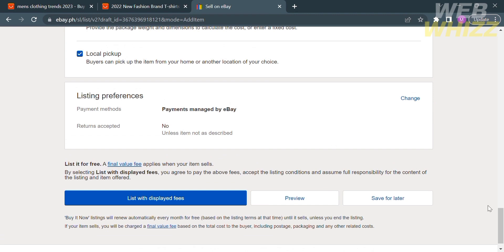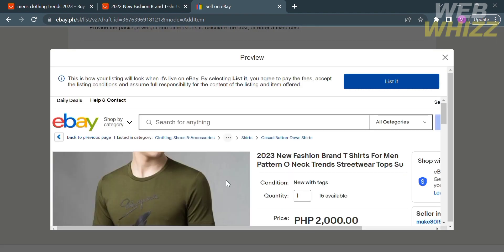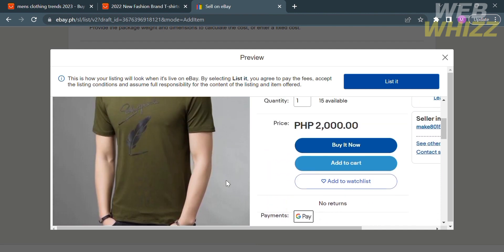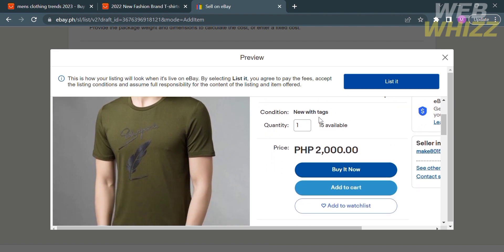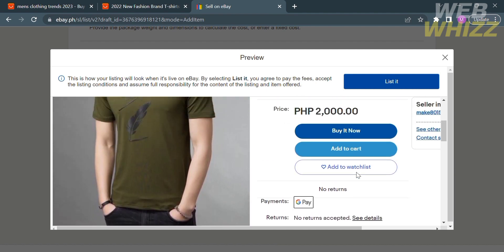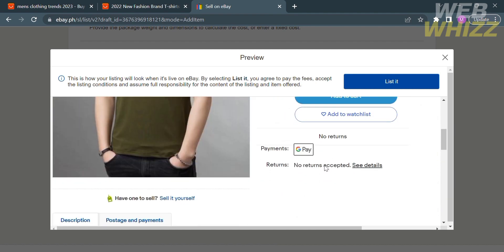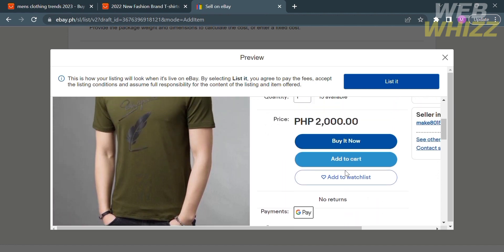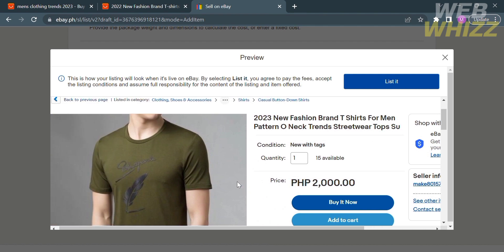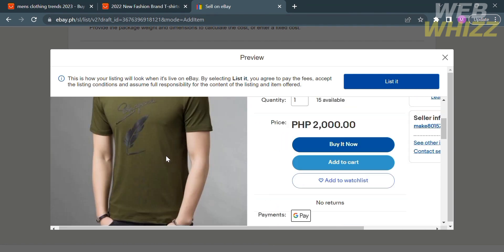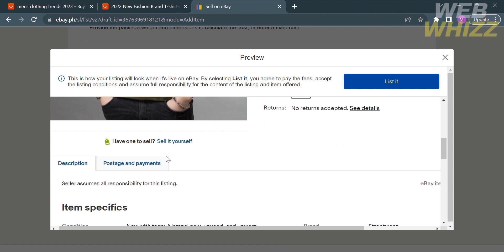If you're done editing or customizing all of the information and details of your item, click Preview. Under the preview, you will see all the details you just input and the format of how this listing will look to buyers — including the pictures, the description, and the corresponding prices. You will also see the three buttons: Buy It Now, Add to Cart, and Add to Watch List. If you're satisfied with the format, click the blue button that says List It. That is just how to list items on eBay from AliExpress. Thank you.